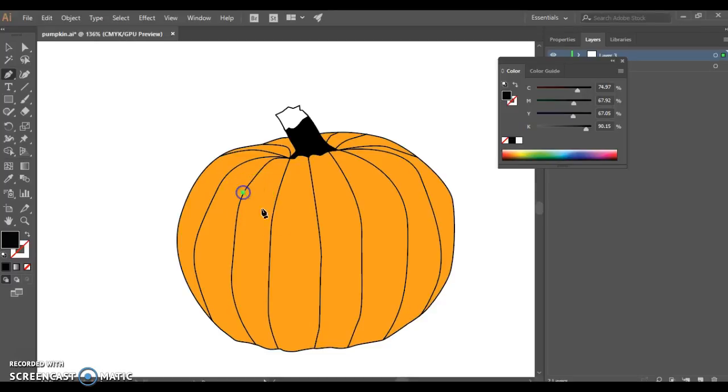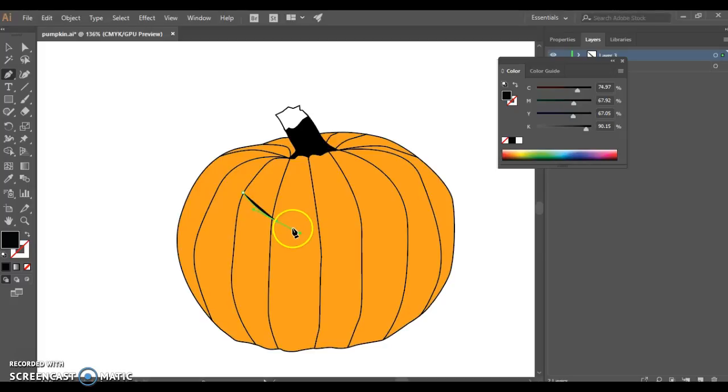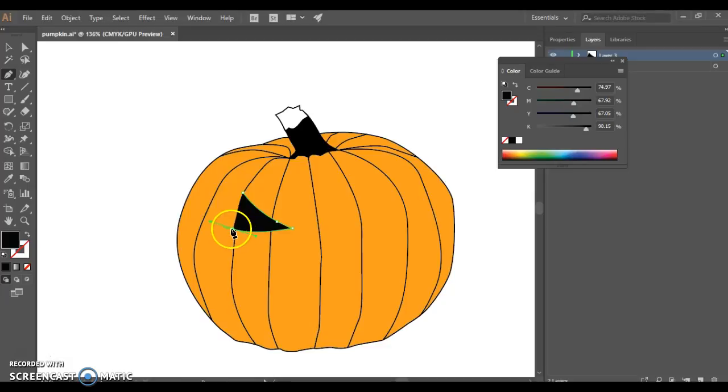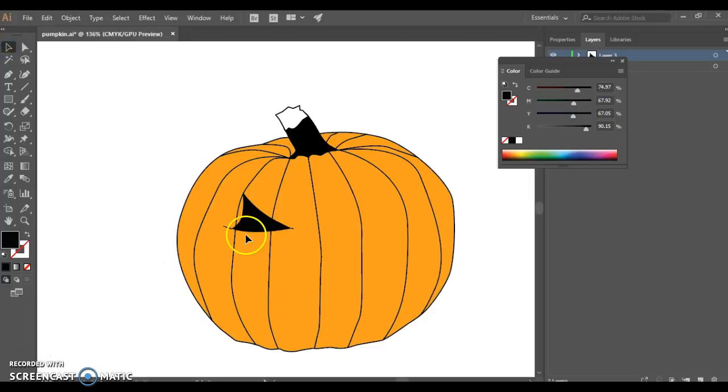So I'm going to start drawing with my pen tool, and I can create myself some pretty interesting eyes here. And you're welcome to do other things if you'd like.